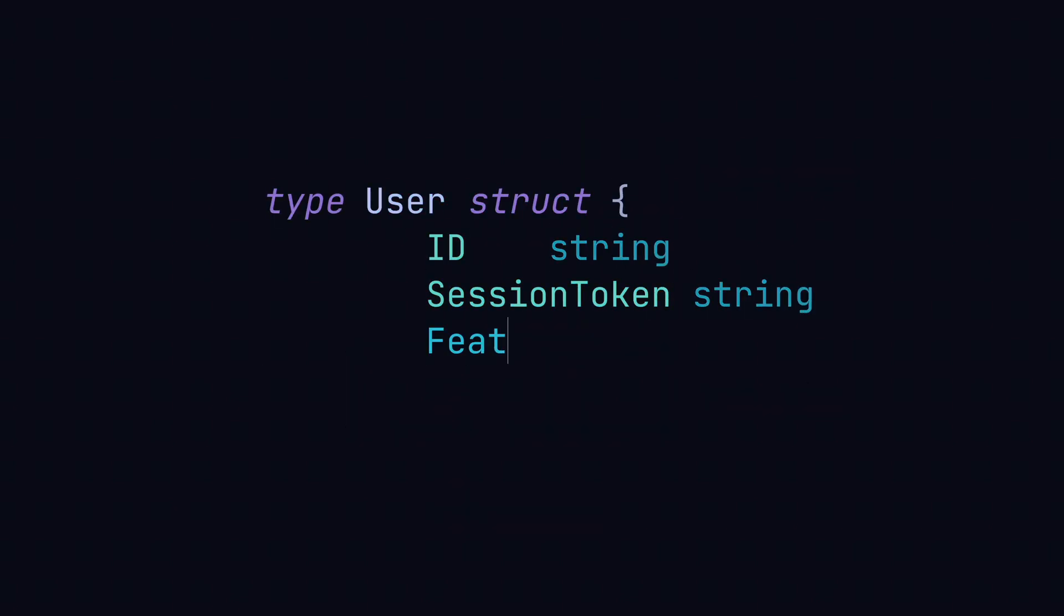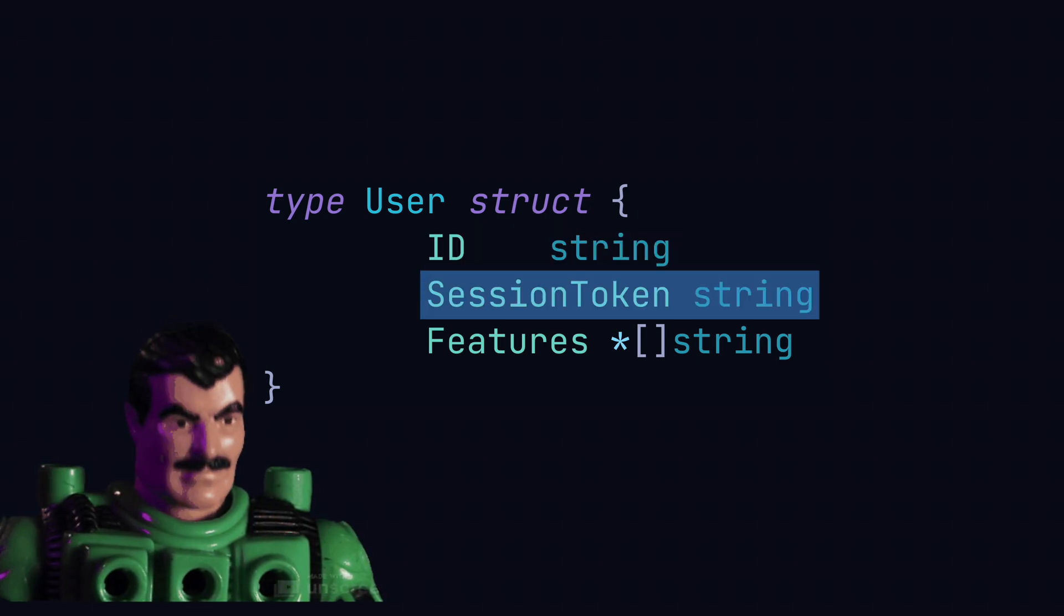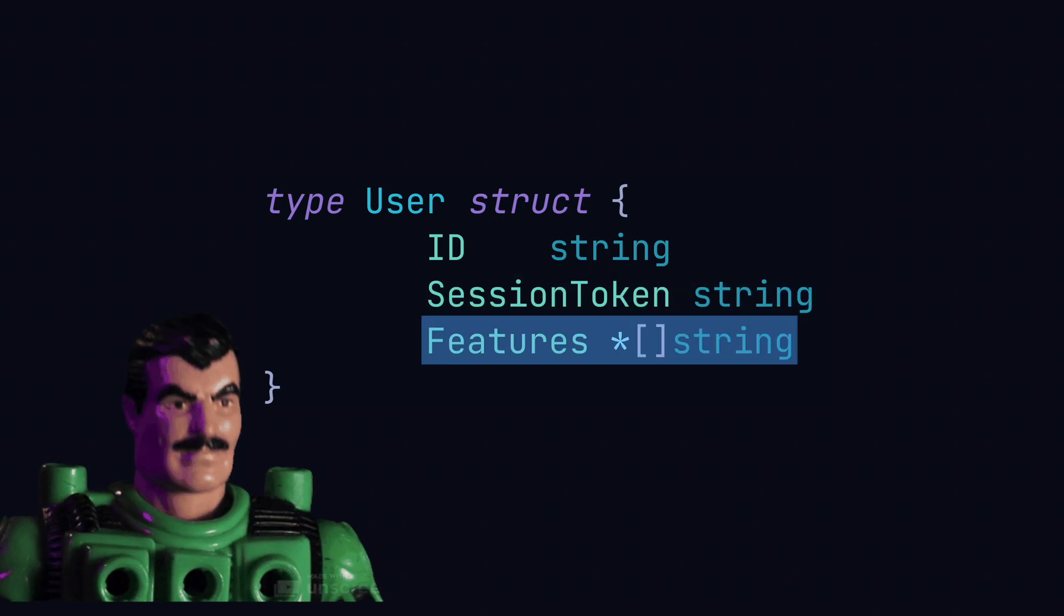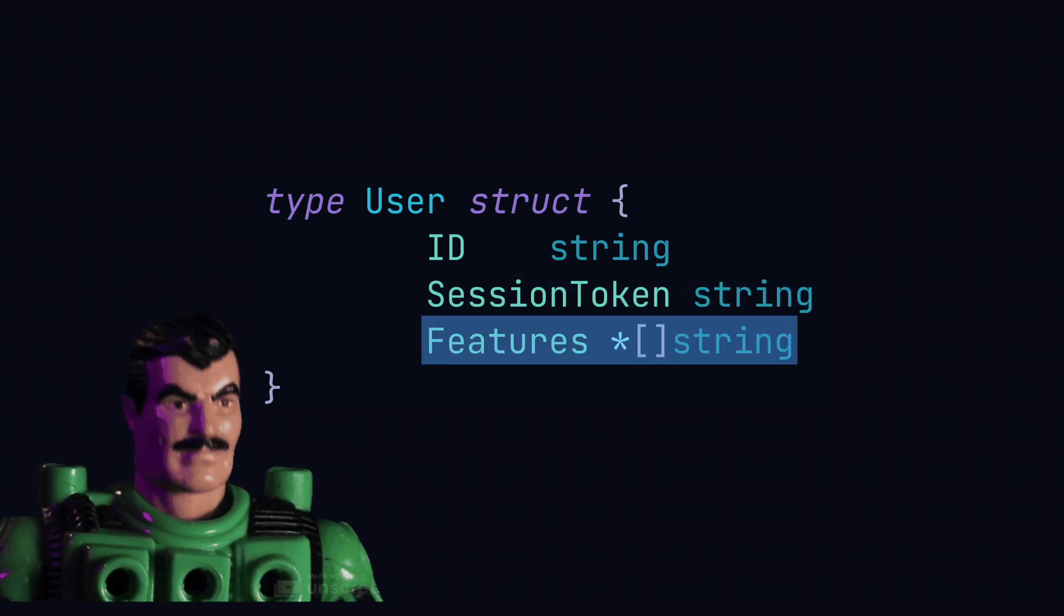So let's take a look at how to do this. We got a simple user struct here. Remember, structs share some commonality with classes. Here this struct has the properties userID, a session token for authentication, and an array of features the user has access to.